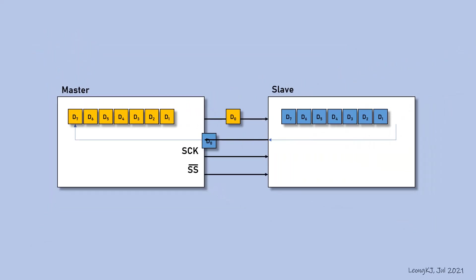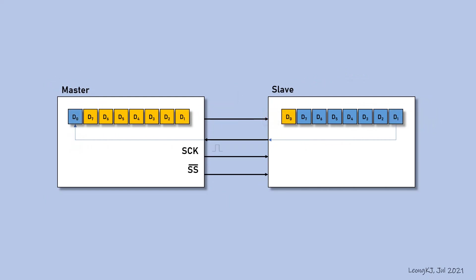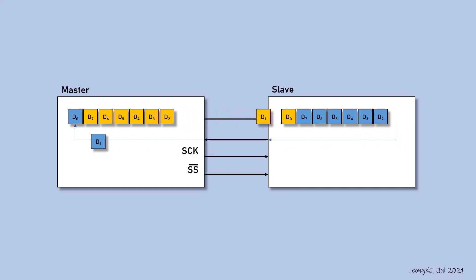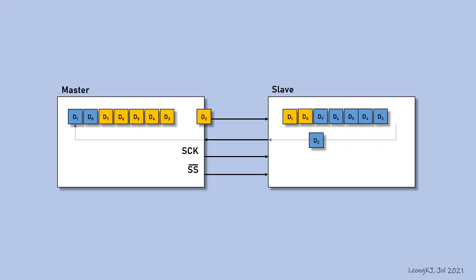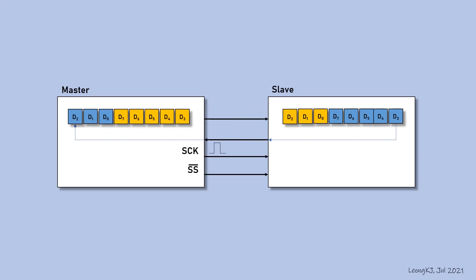One bit of data is exchanged. The master sends the second clock. Another bit of data is exchanged. This process continues for the transfer of 8 bits of data.